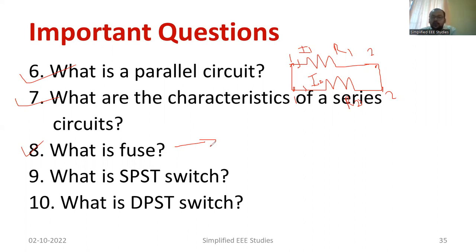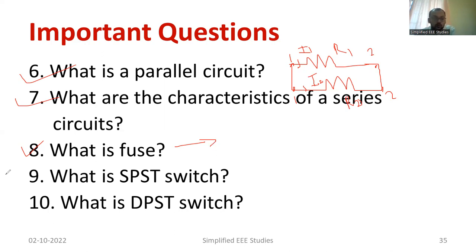There are different types of fuses: 5 ampere, 15 ampere, 16 ampere, 32 ampere, 64 ampere, and so on — there are different varieties. You need to design and select a fuse based on the current rating of the load.